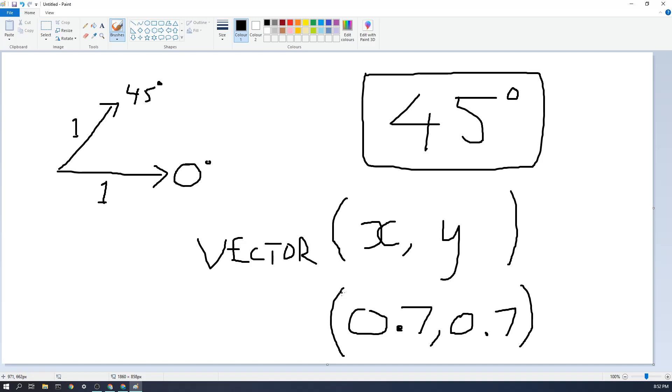And what we would actually do is the mathematical notation for a vector like this is in brackets but circular brackets, but we will use square brackets in MicroStudio because we will be putting them in a list or an array.